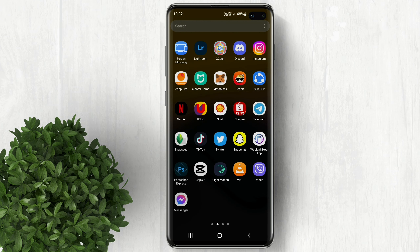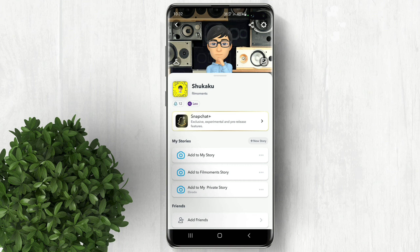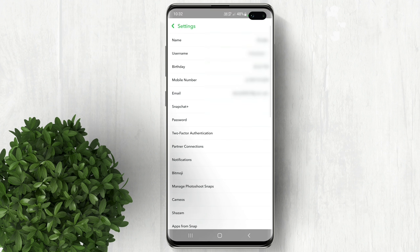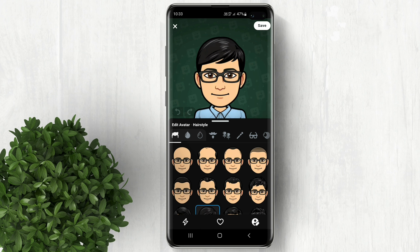Let's go ahead and open Snapchat. Tap on your profile, then click this gear button. In here select bitmoji, then tap on edit my emoji. After that click this button.